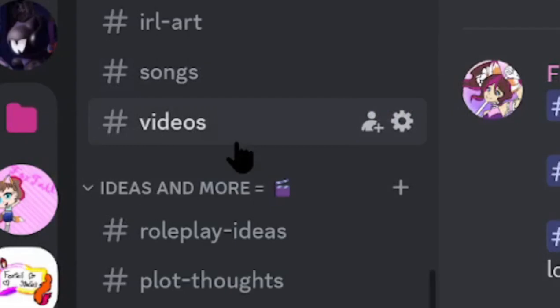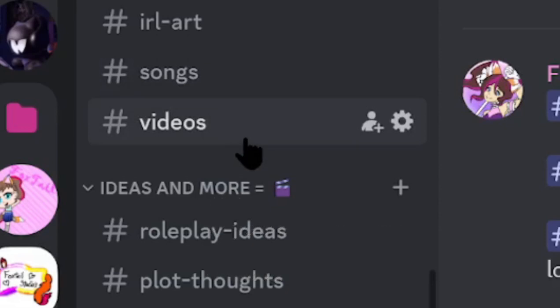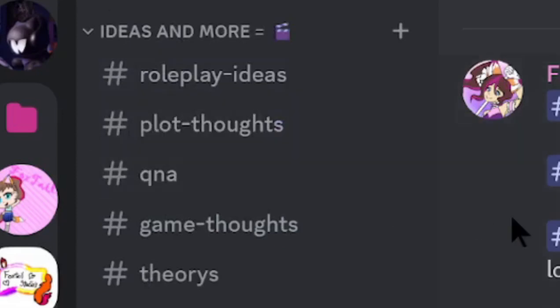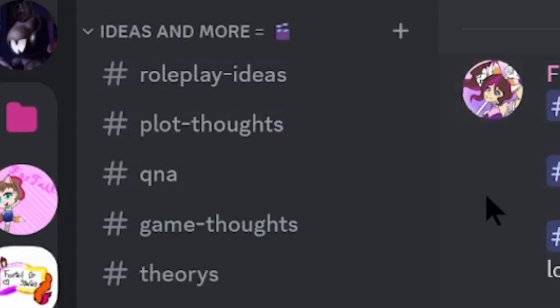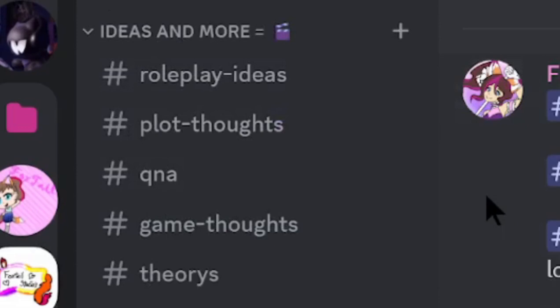And of course, we have the ideas and more category, where we have theories, ideas, thoughts, anything you can think about. It can be for a roleplay I own, or ideas for a new video, or even gaming ideas. Whatever you'd like to suggest, I will be sure to look at it.